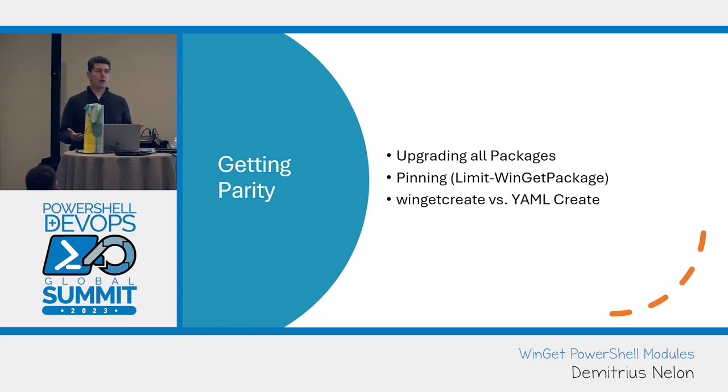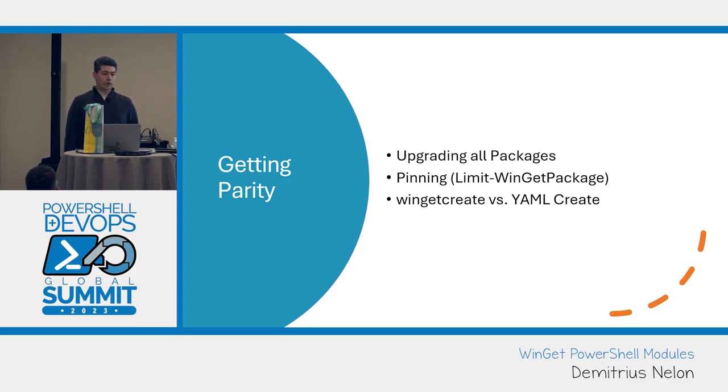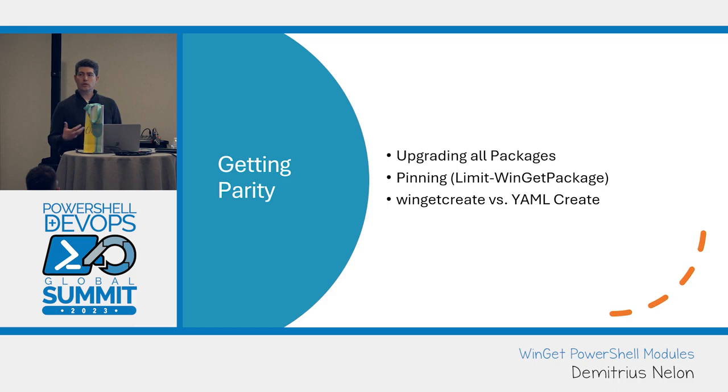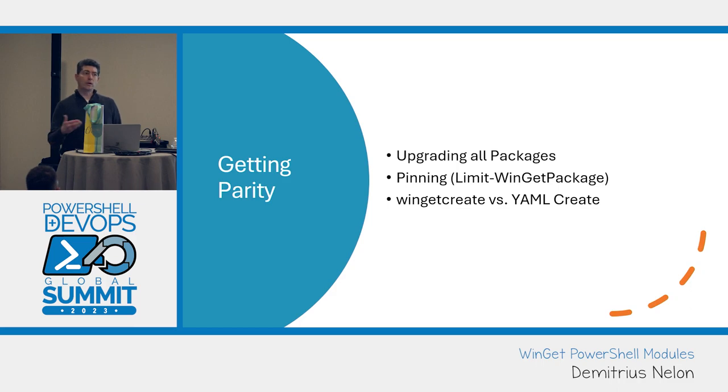When we think about the modules, the create module is really going to be all about creating a manifest or a new version for your package, and either submitting that to the GitHub repository, the Winget packages repo, or targeting a private REST source.